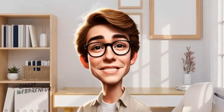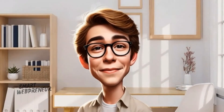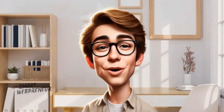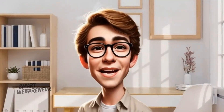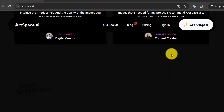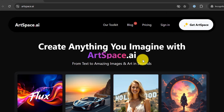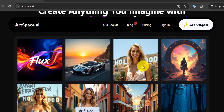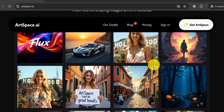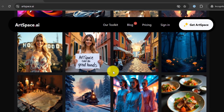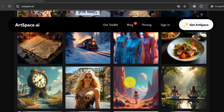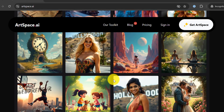Hey everyone, welcome back to the channel. Today we're diving deep into ArtSpace AI to explore a powerful and intuitive feature that truly lives up to its name: the magic button. I like to call it the handy image editing powerhouse right at your fingertips.